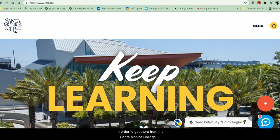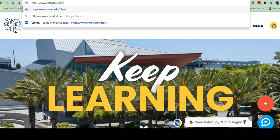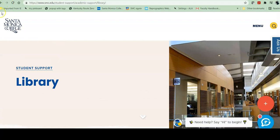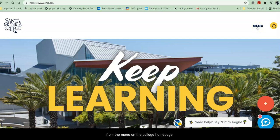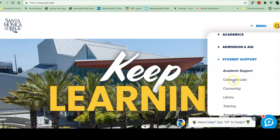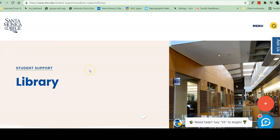In order to get there from the Santa Monica College homepage, there are two ways to do it. First, you can just add a slash library and it will take you directly to the library. The other way to get there, from the menu on the college homepage, click the plus sign next to Student Support and scroll down under Academic Support to the library, between Counseling and Tutoring. Either way, it'll take you to the library webpage.